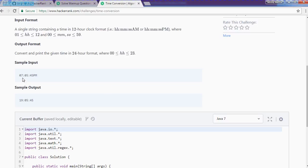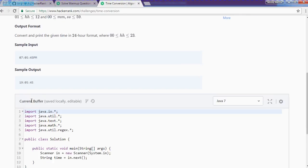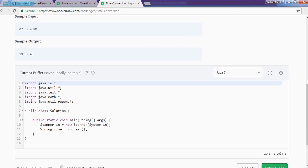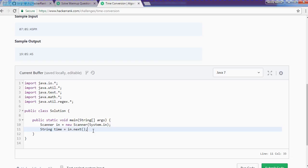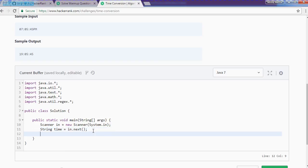So if we are saying that it is 7 hour, 5 minutes, 45 seconds PM, then it means in the 24 hour that it is 19 hour, 5 minutes and 45 seconds, which is ultimately a 24 hour conversion. Here they will input a 12 hour conversion and we will change it to 24 hour conversion. Very simple.